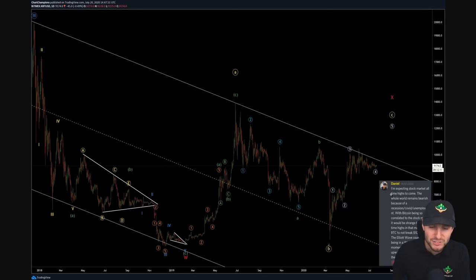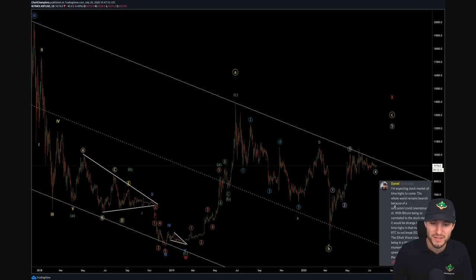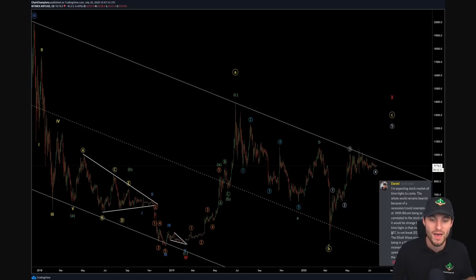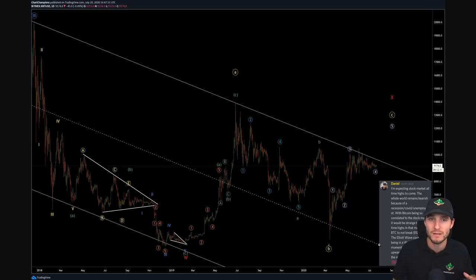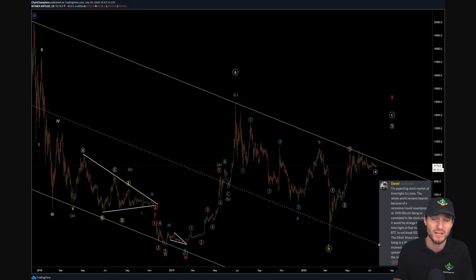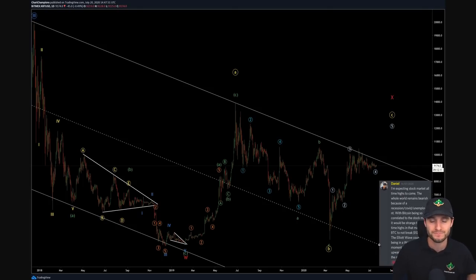Writing here on the 14th of the 7th 2020: I am expecting stock market all-time highs to come. The whole world remains bearish because of a recession, Covid, and unemployment rates. With Bitcoin being so correlated to the stock market, it would be very strange to see all-time highs in that market and Bitcoin not break 10,500. The Elliott wave count of us being in wave four at the moment and another push upwards does seem the most likely in the medium term. My background before trading crypto was heavily trading the stock market — that's where I made the majority of my money.